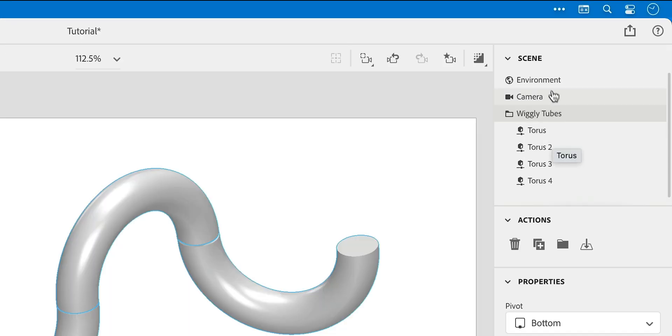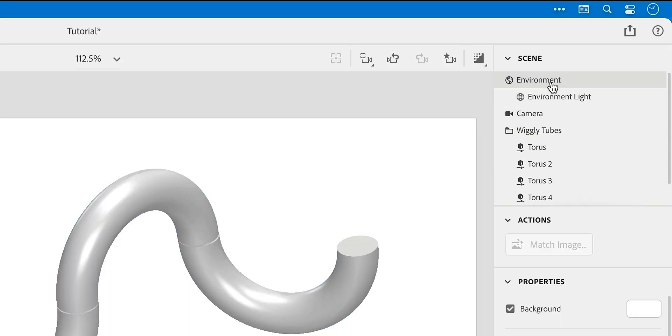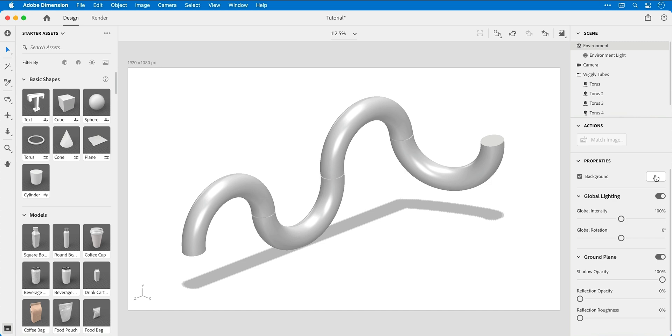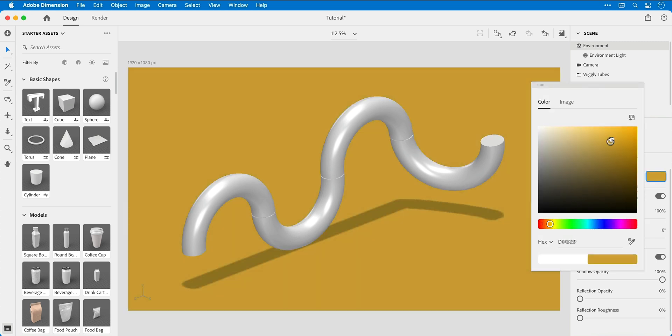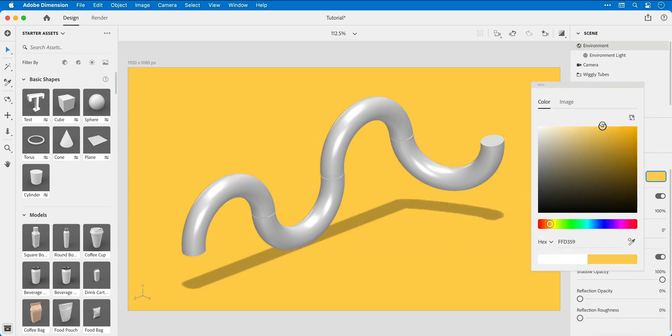Now let's add a splash of color. Select the environment, and from the color picker select a color of your choice. And for now I'm going to start with a yellow.